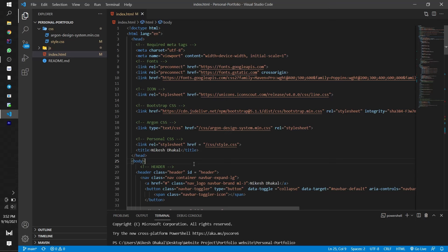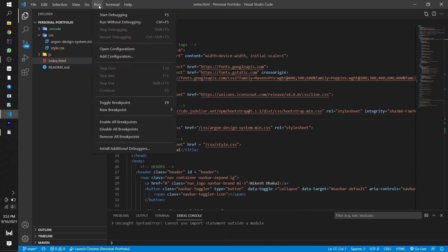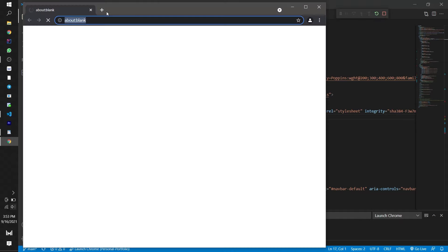Hello people. I hope everyone is doing well. Today I will be solving one common problem every Visual Studio Code user has faced.